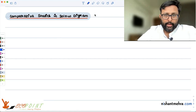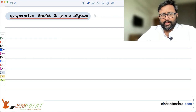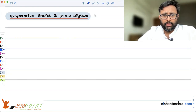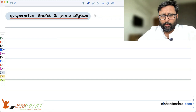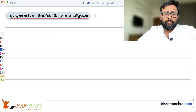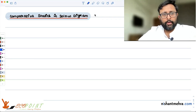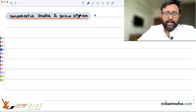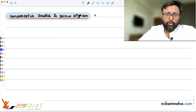Comparative statics and the Solow diagram. Before I start, I just want to say sorry — I was not able to make videos for the last three or four days; there is some problem with my eye. I hope it will be fine soon, so I'll try to complete it: comparative statics and the Solow diagram.